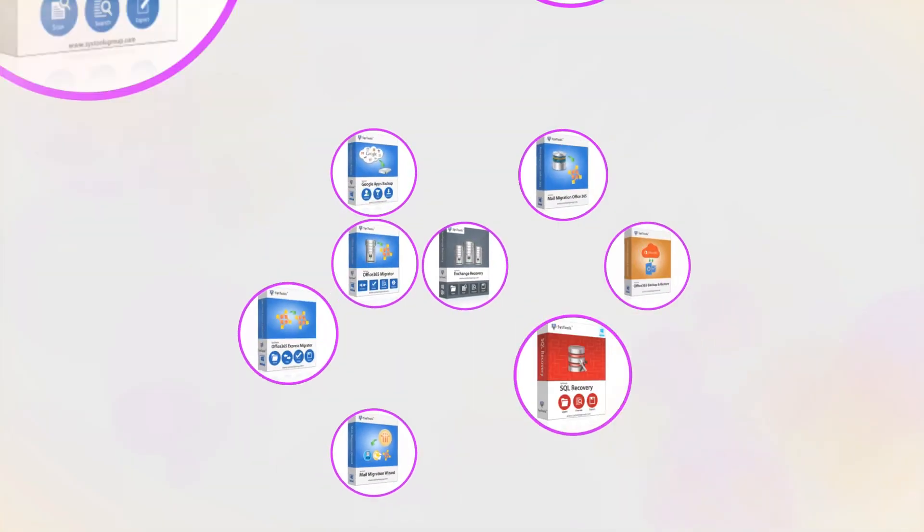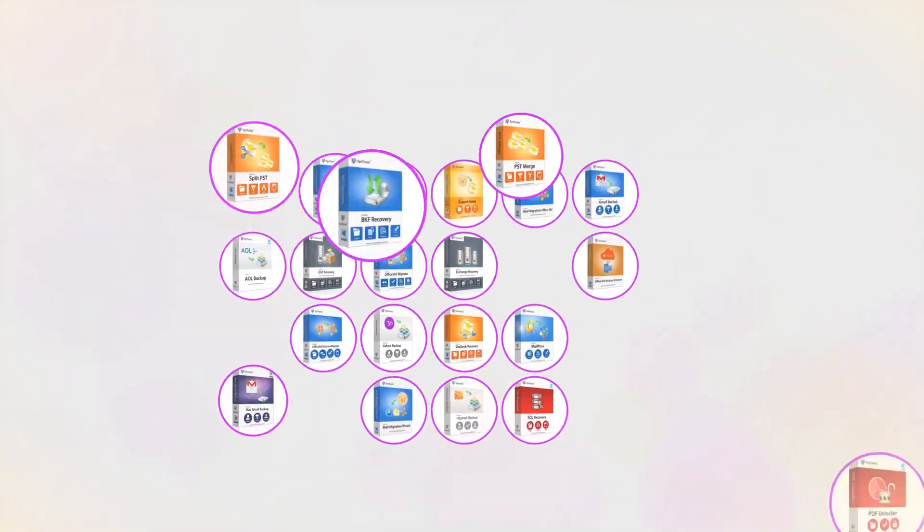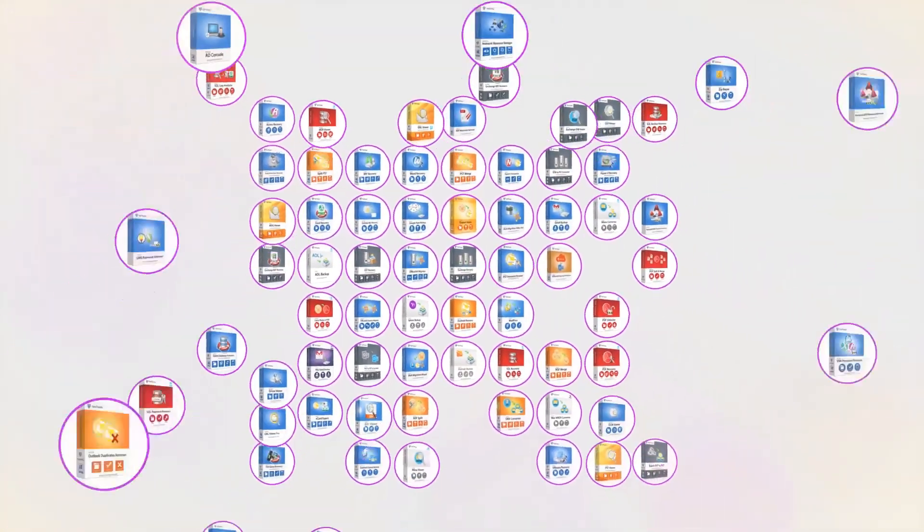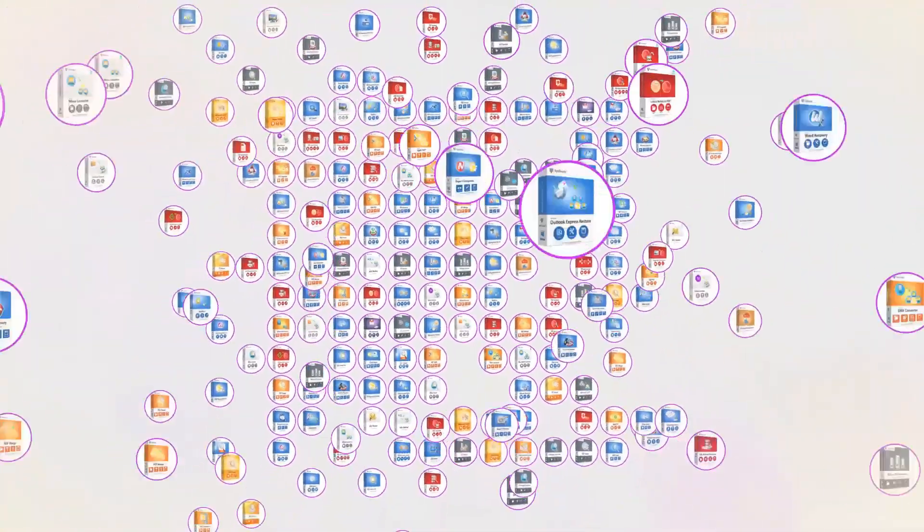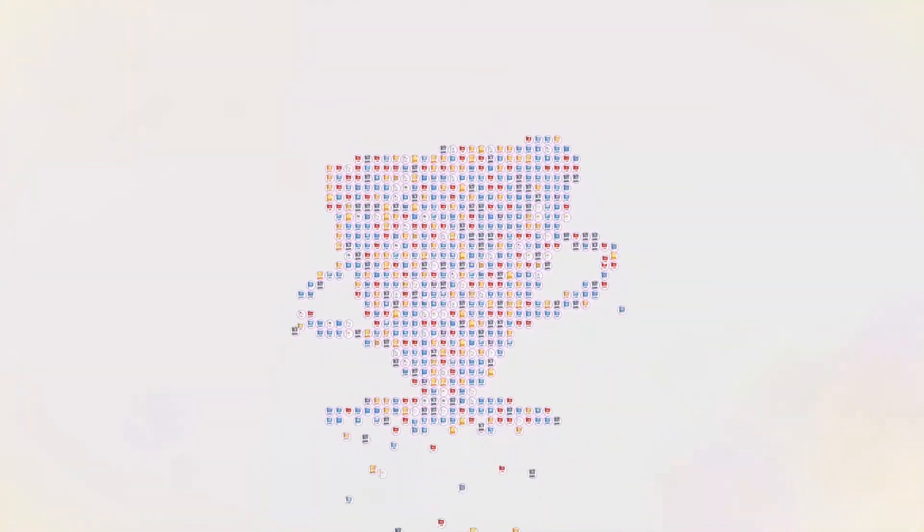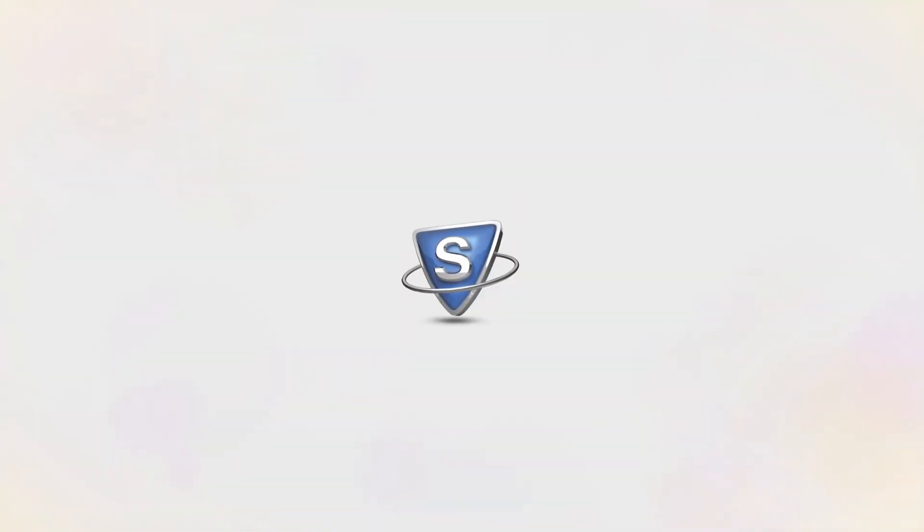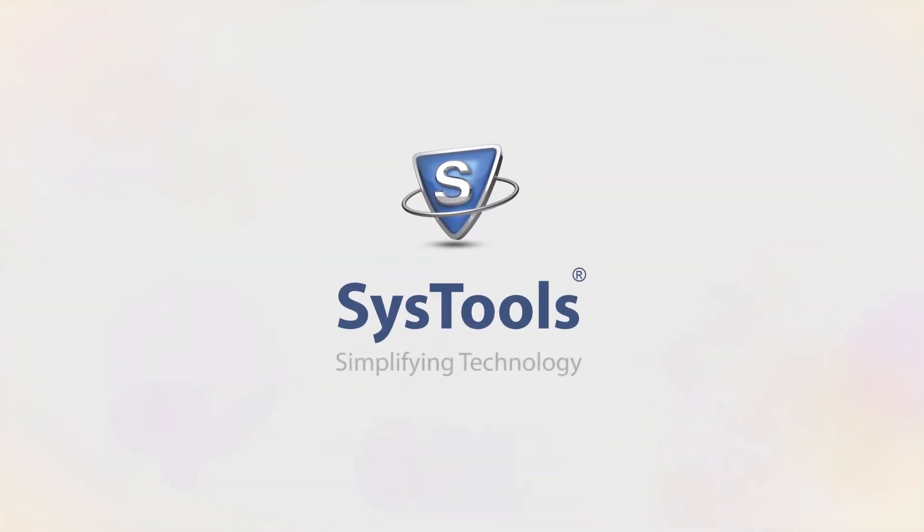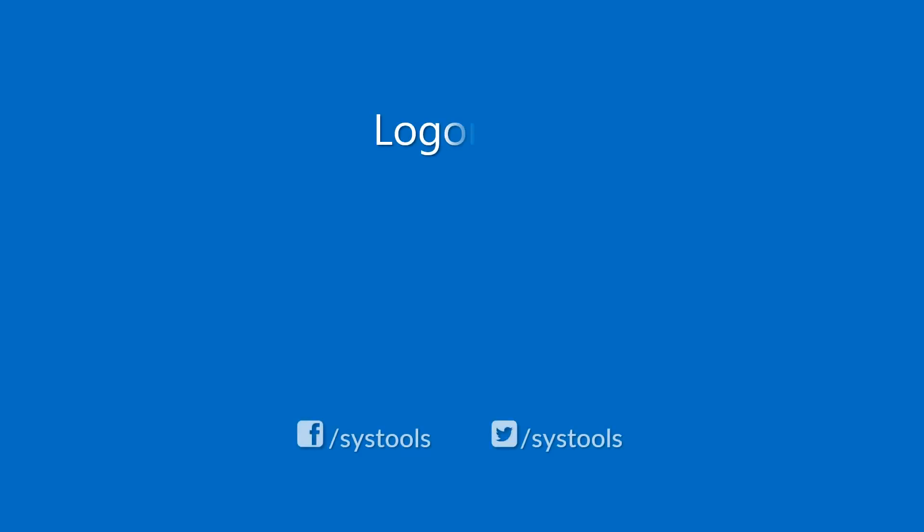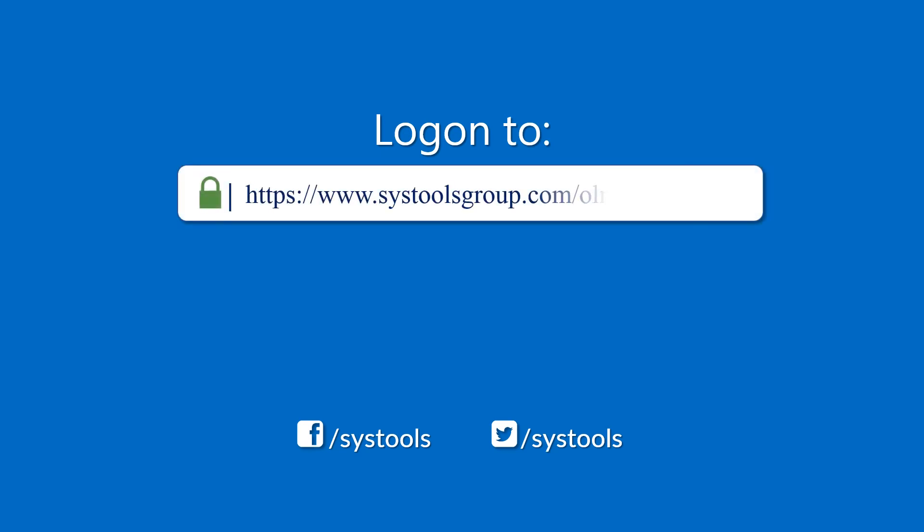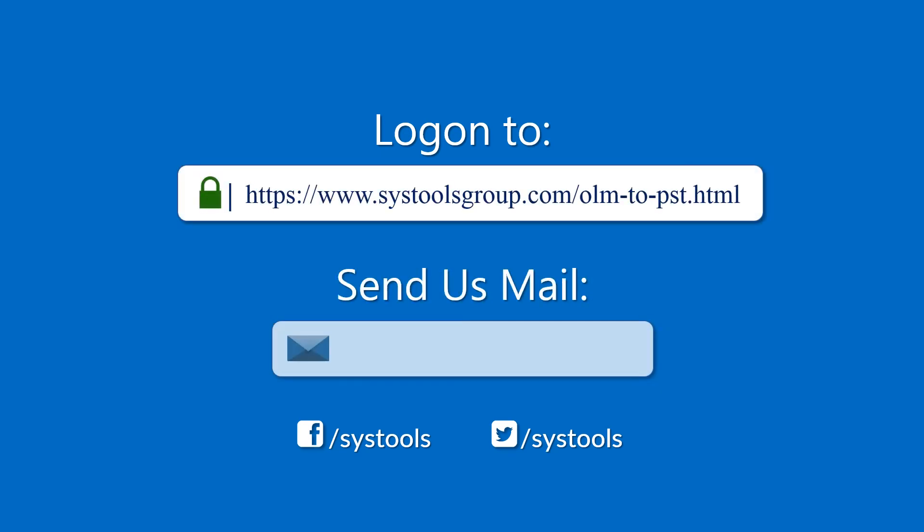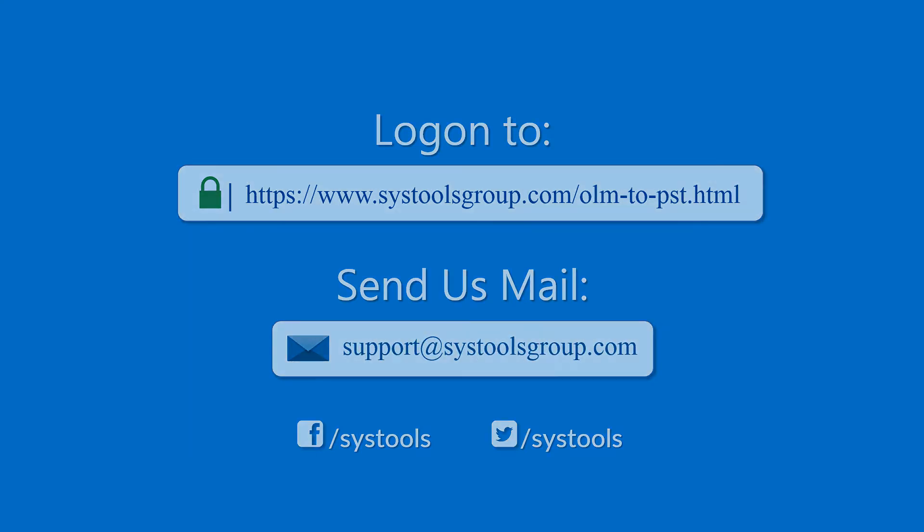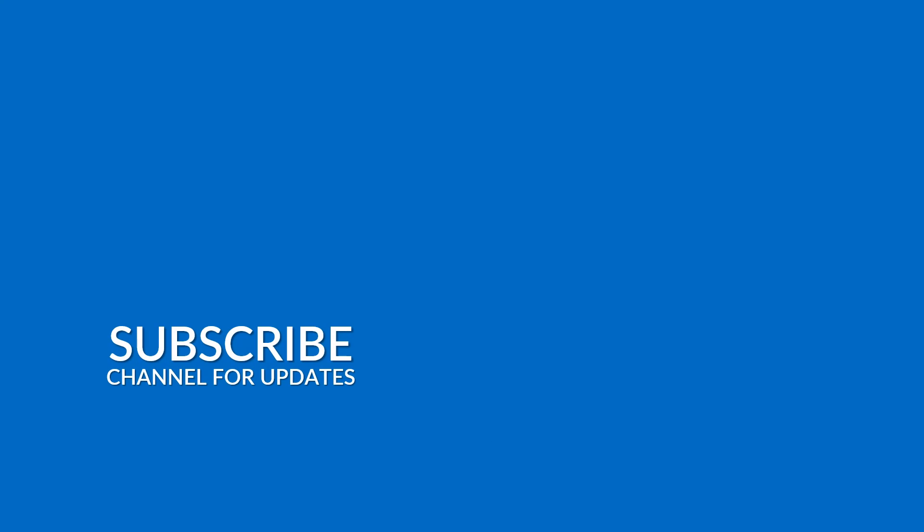And that's it! Hope you enjoyed the video! Log on to the given product page for more details and purchasing the product. For any query, mail us to support at SYSTOOLSGROUP.COM. Thank you for watching!